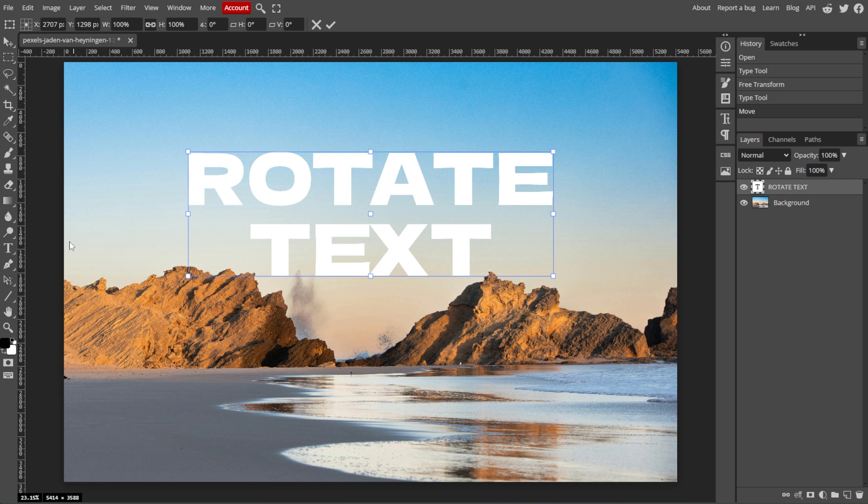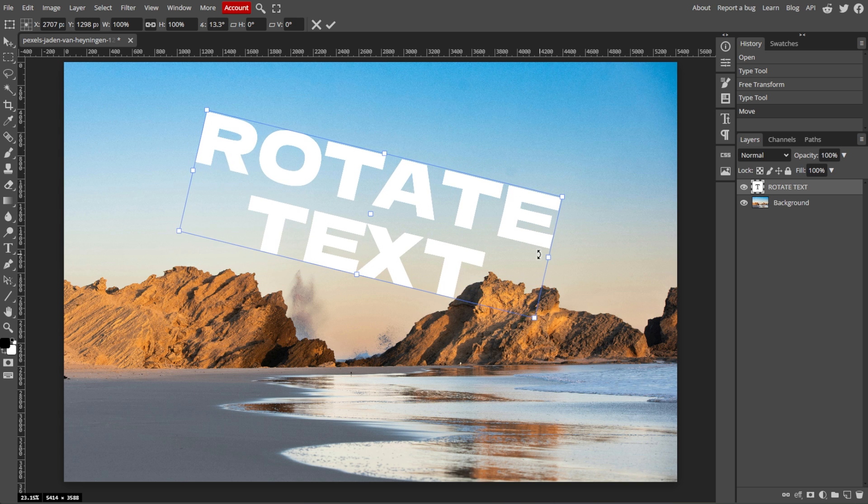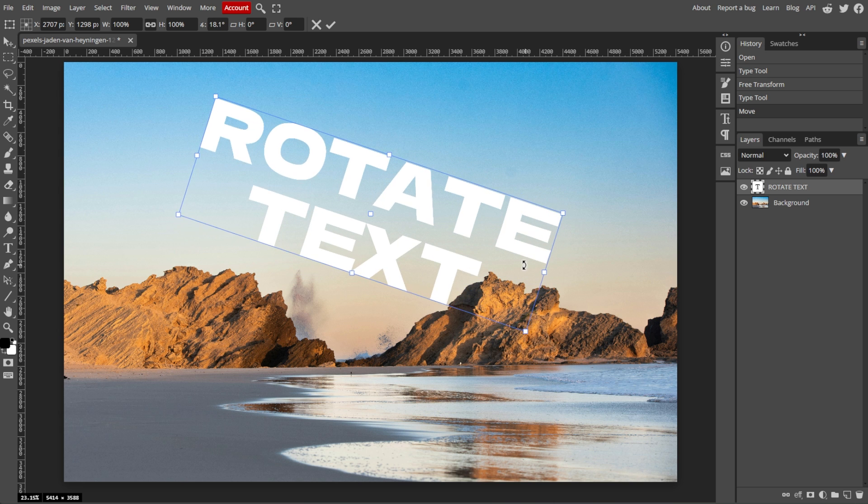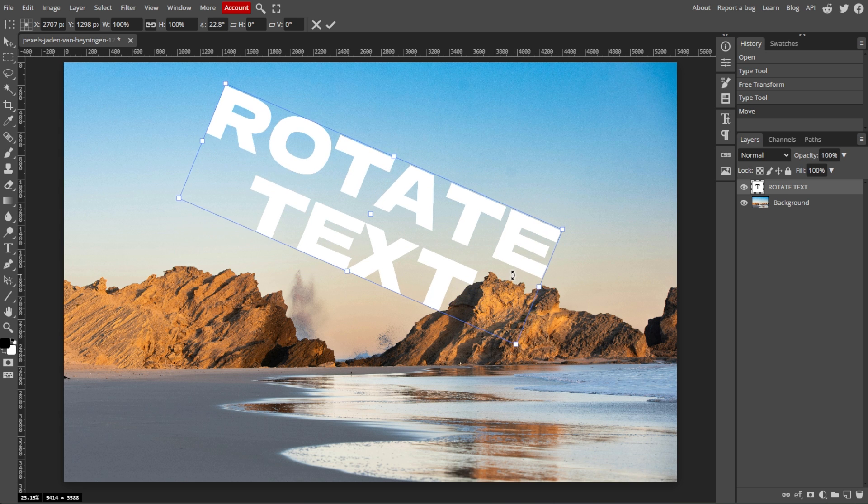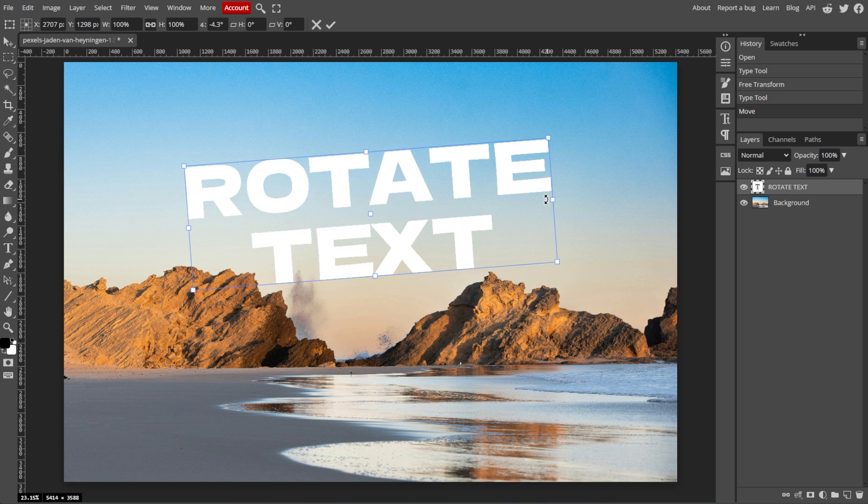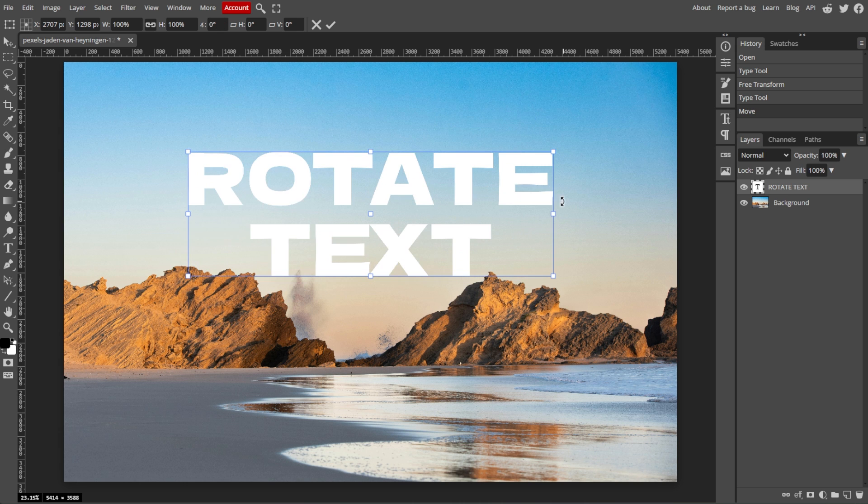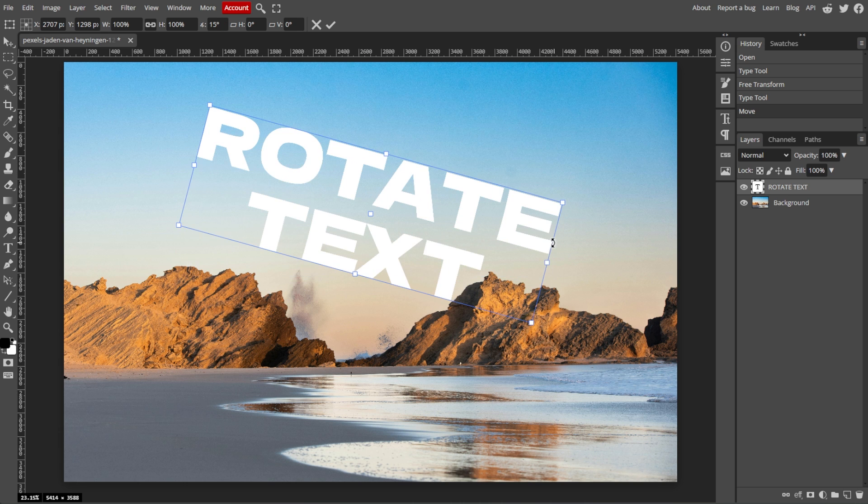A transformation box will appear around the text. To rotate, move your cursor just outside one of the corners of the box and your cursor will change into a curved arrow. Now click and drag to rotate the text. You can rotate it freely or hold down the Shift key to snap the rotation to 15 degree increments for more precise angles.